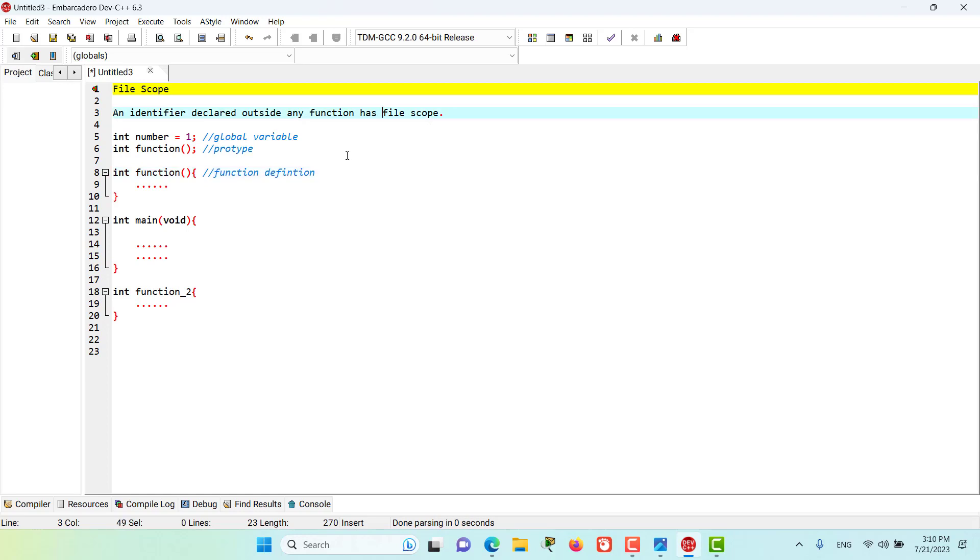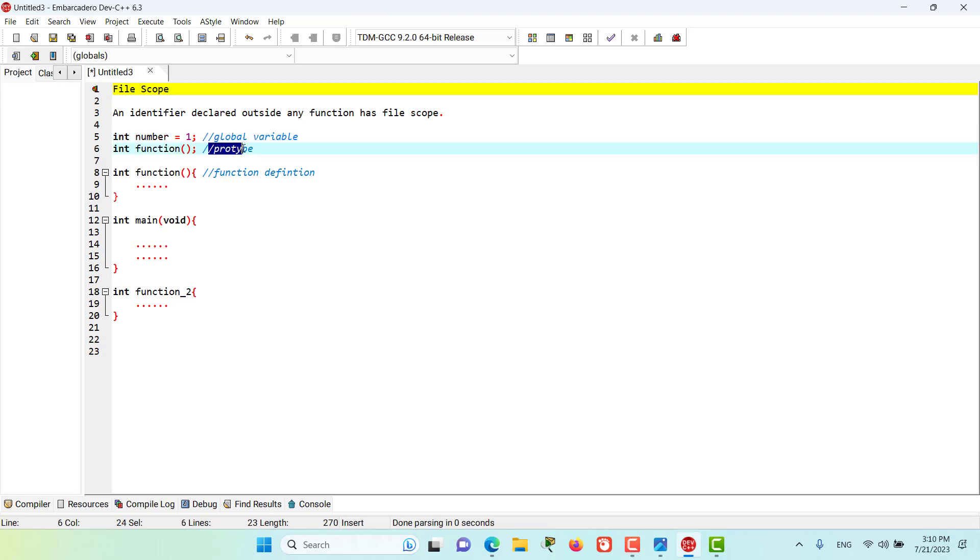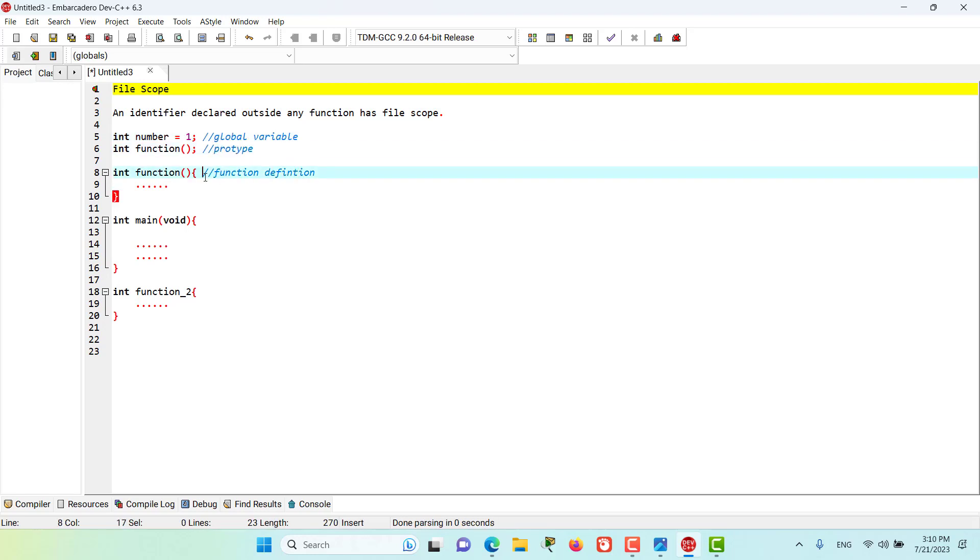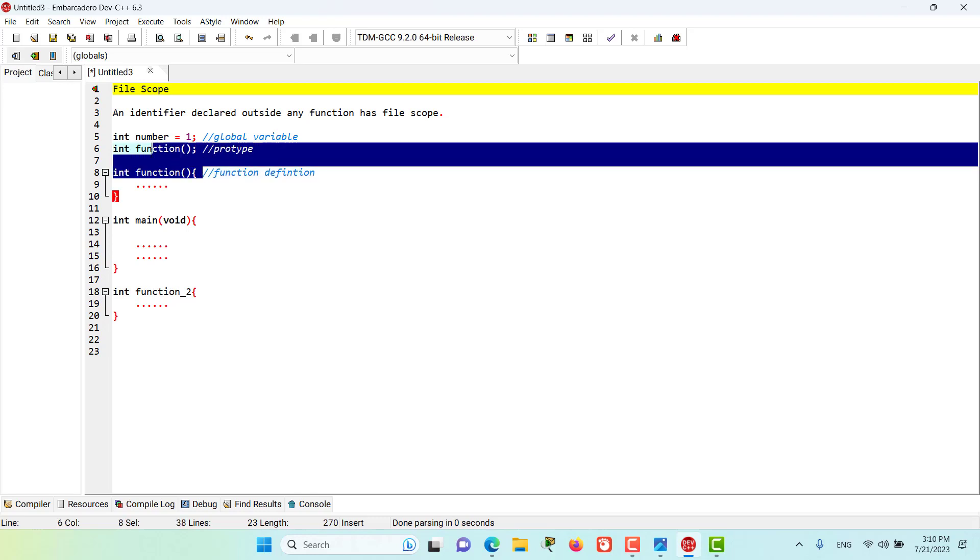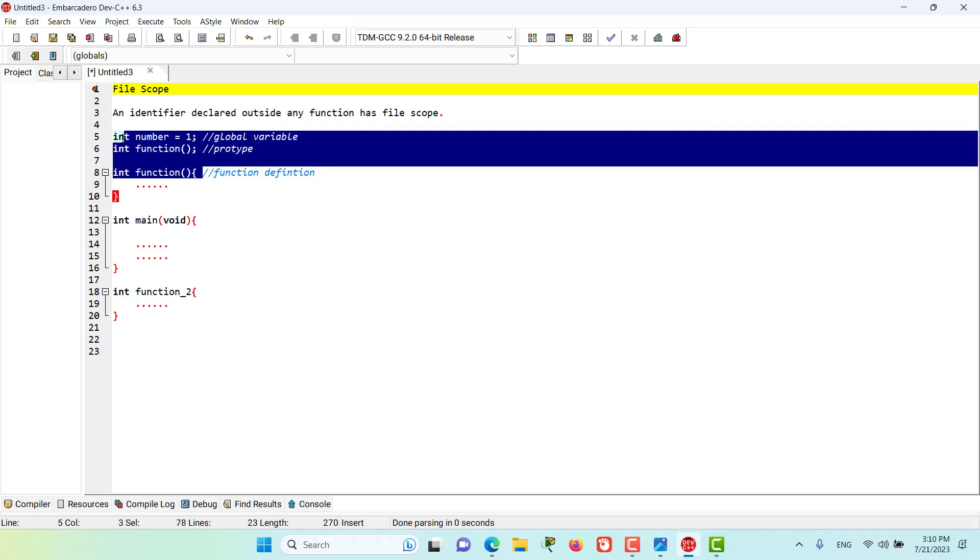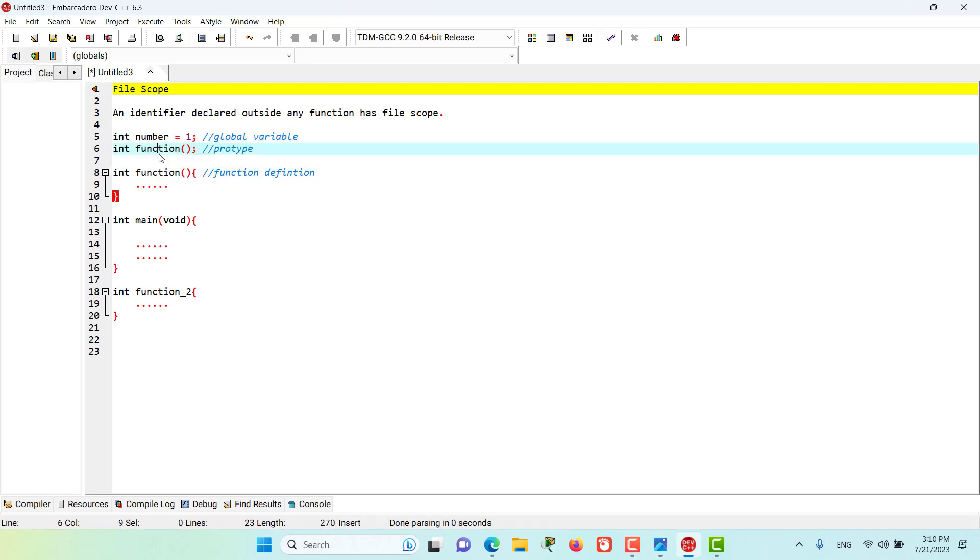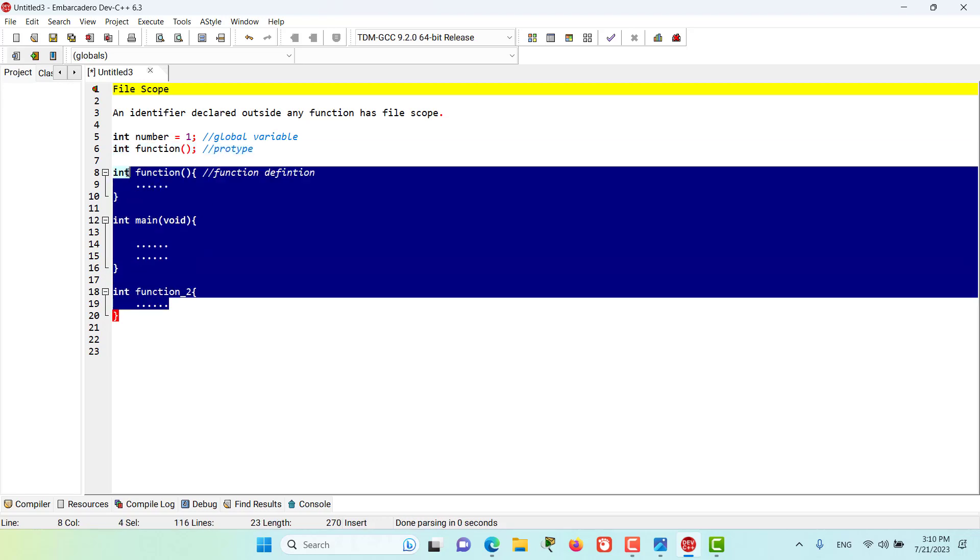It doesn't matter if that identifier is a global variable, a prototype, or a function definition. All of these identifiers have file scope, and that means such an identifier is accessible to all functions from the point at which the identifier is declared until the end of the program or file.